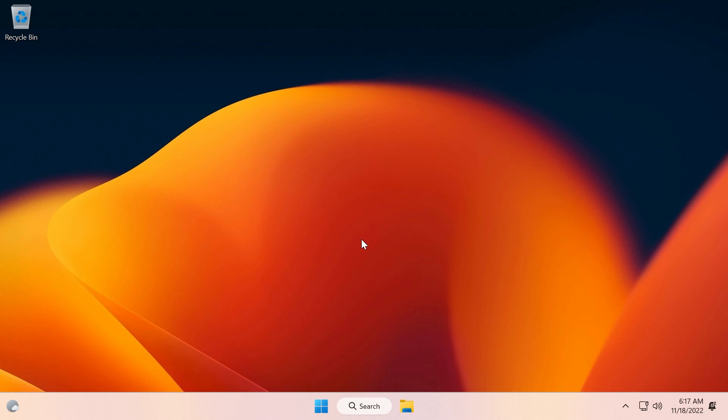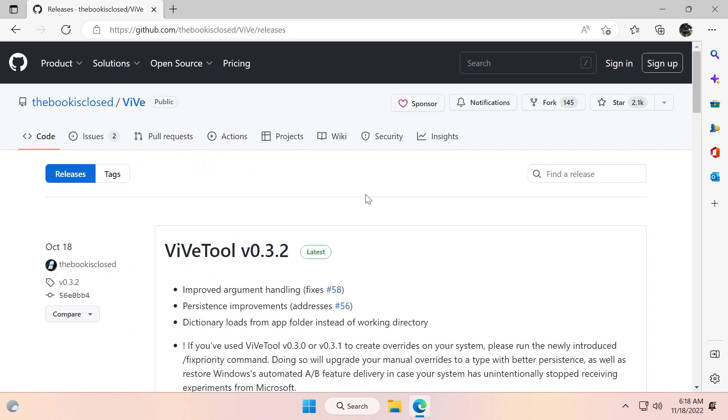Basically, by running only one command you will have the tablet-optimized taskbar, the new system tray, the live File Explorer search, and also energy recommendations, Task Manager improvements, search bar theming, updated UI, and also a dropdown menu for the touch keyboard in settings. But of course for this you're going to have to download ViVeTool, the latest version of ViVeTool.